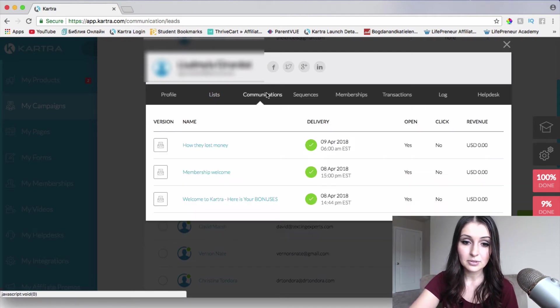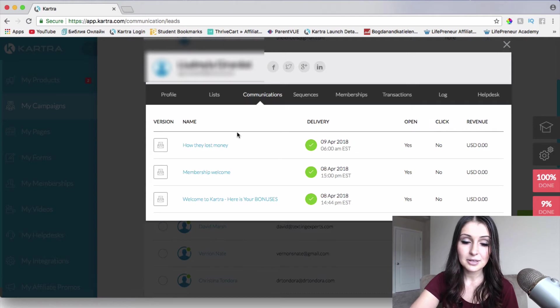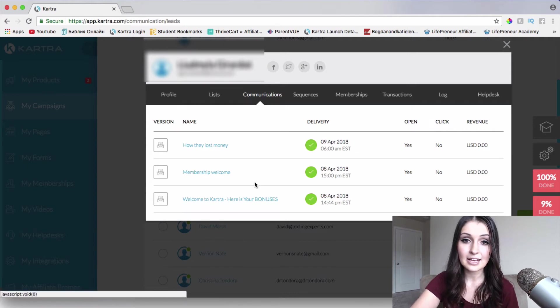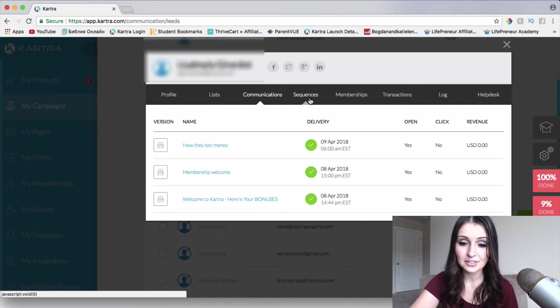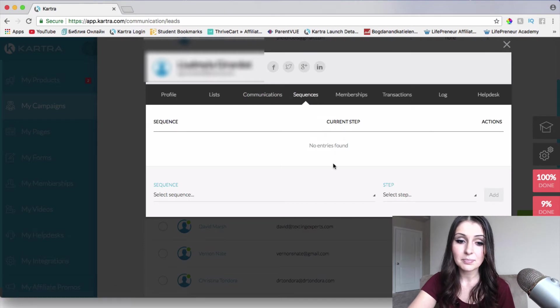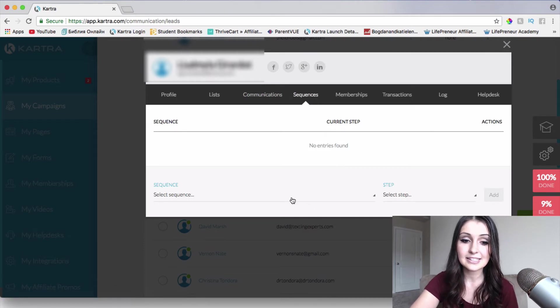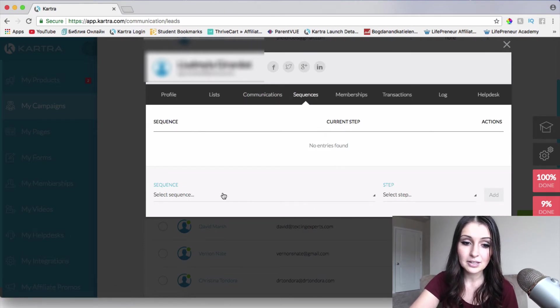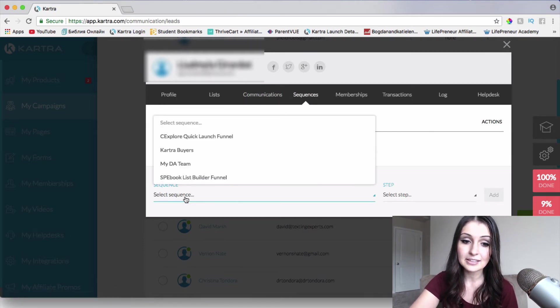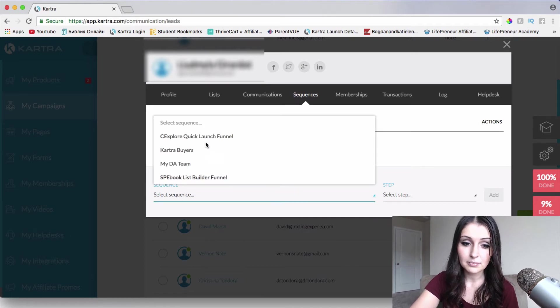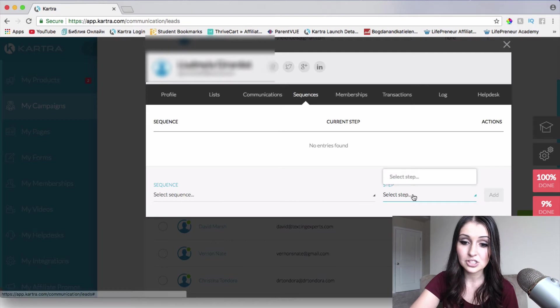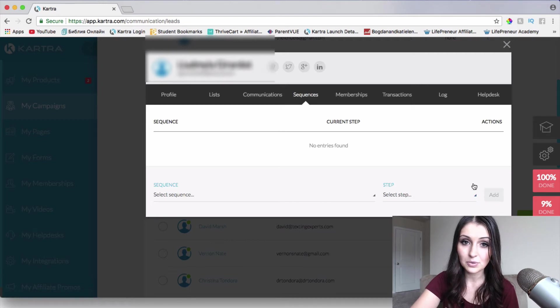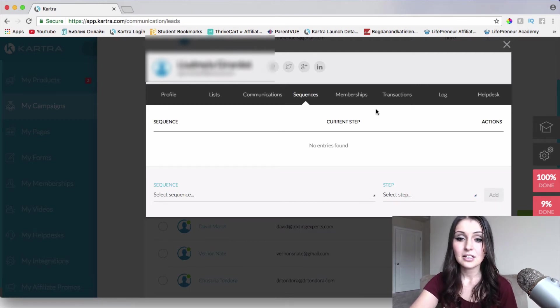And then communications is where we're going to be able to see every single email that has been sent out to this specific lead and if they are a part of any sequences. Also, we're going to be able to add them to any sequence that we have. So we just choose a sequence, select a step, which step of the sequence we want to add them to and click on add right here.